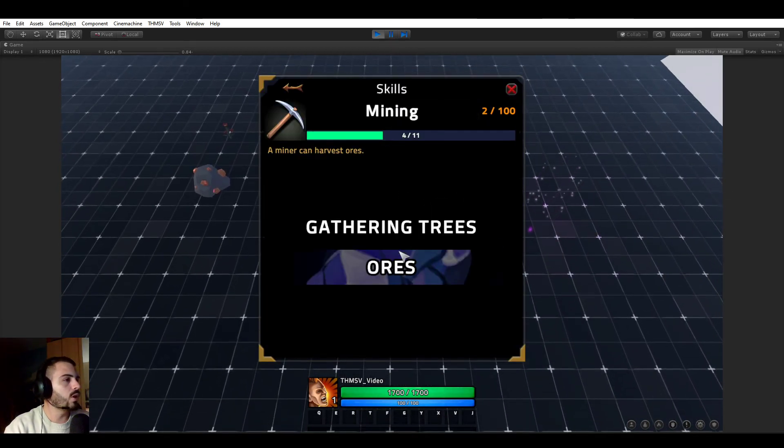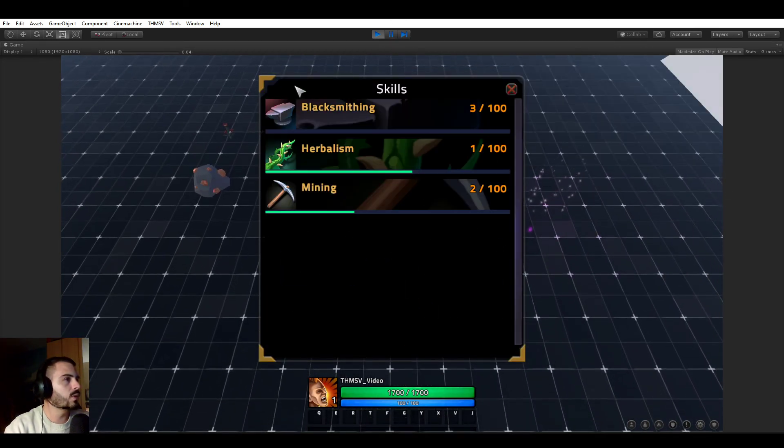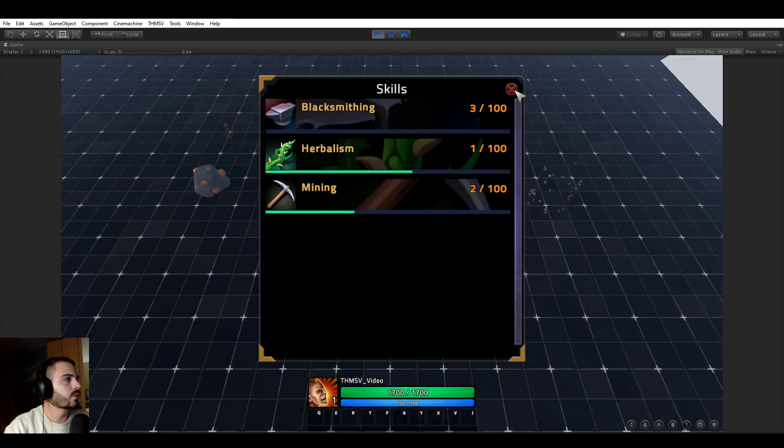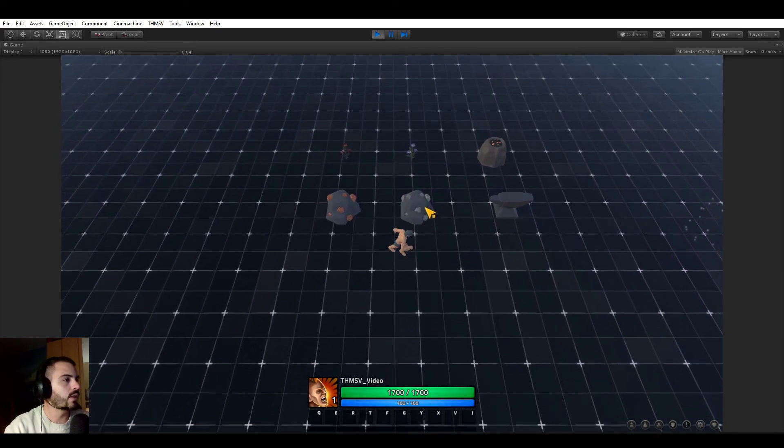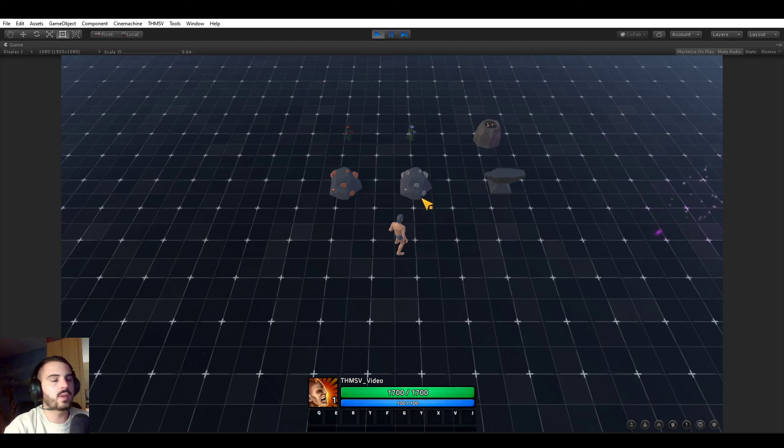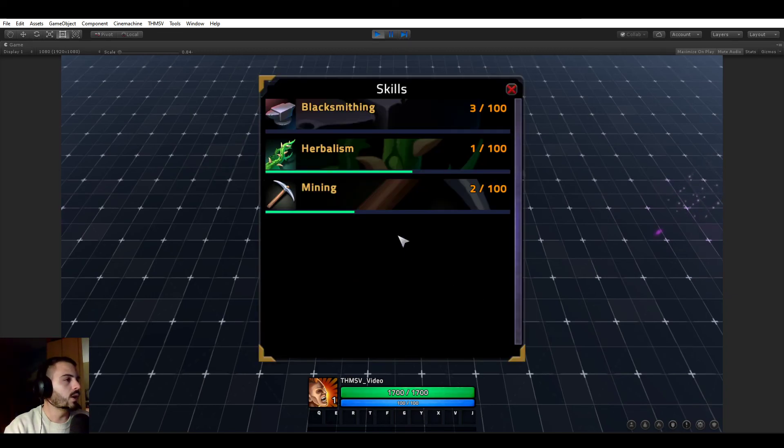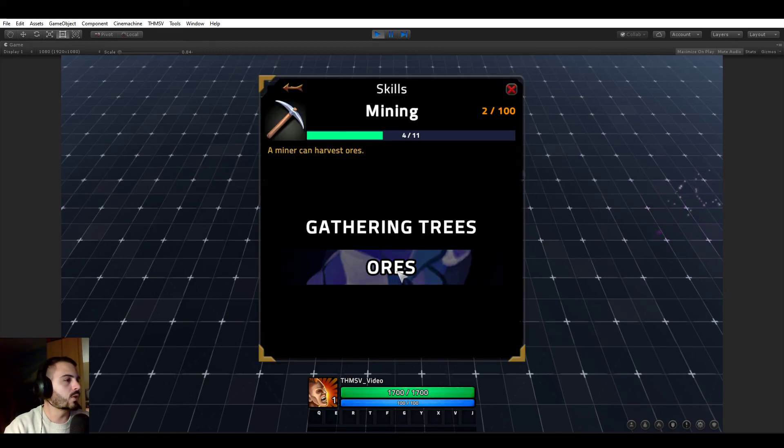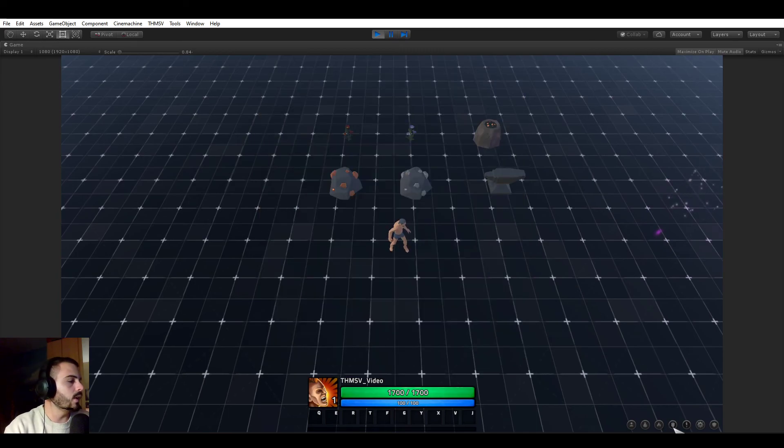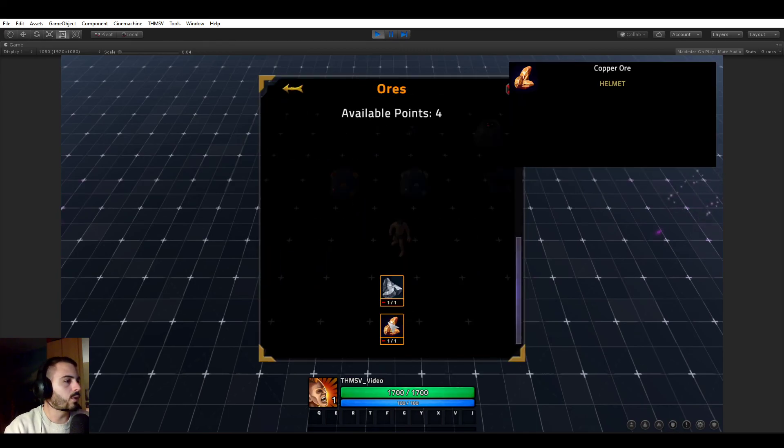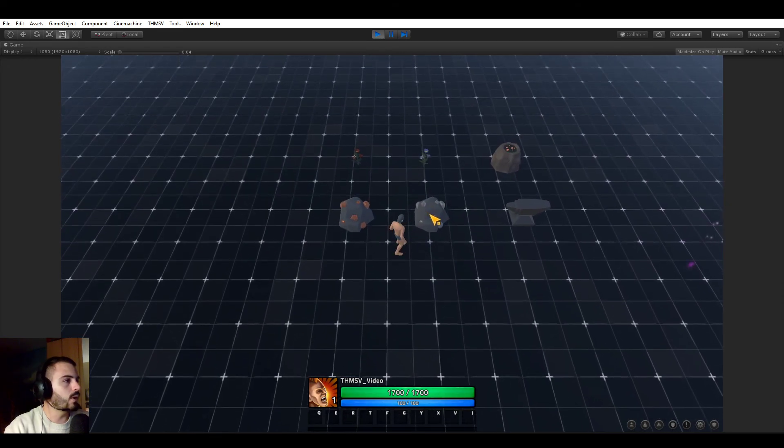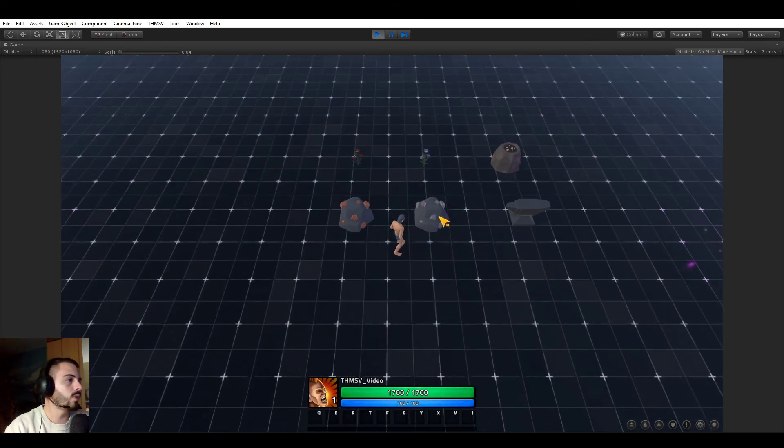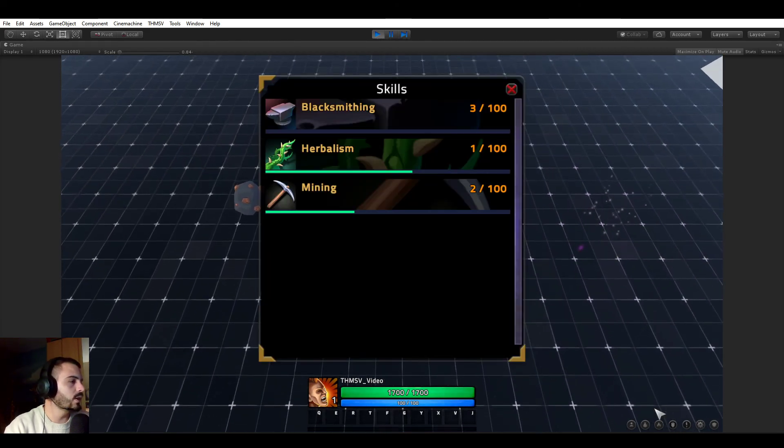But that's it. So that's pretty much all I wanted to show for the tree system. The fact that you can start with not being able to use or gather specific things. But now when you learn it in your trees, you can now gather them. Also, of course, you can unlearn them. So if I go here and unlearn the iron ore, I now once again cannot harvest it anymore. So that's pretty much it.